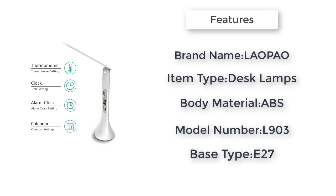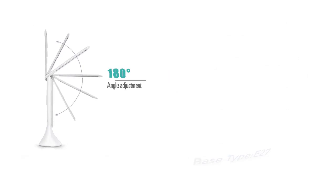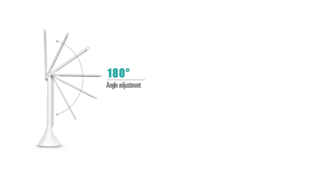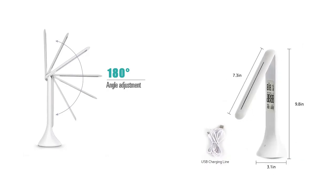Certifications: CQC, CCC, RoHS, PS. Base type E27. Switch type: touch on/off switch. Warranty: 1 year. Body material: ABS.